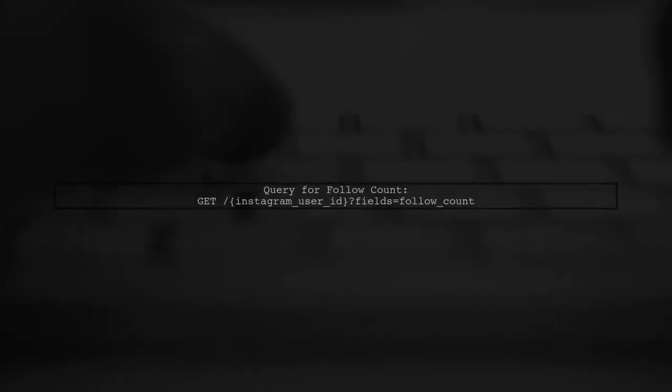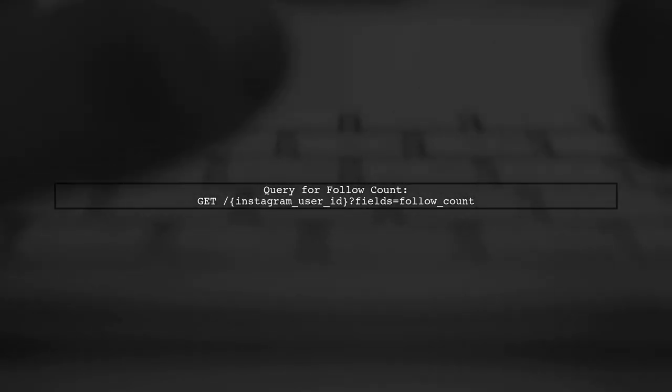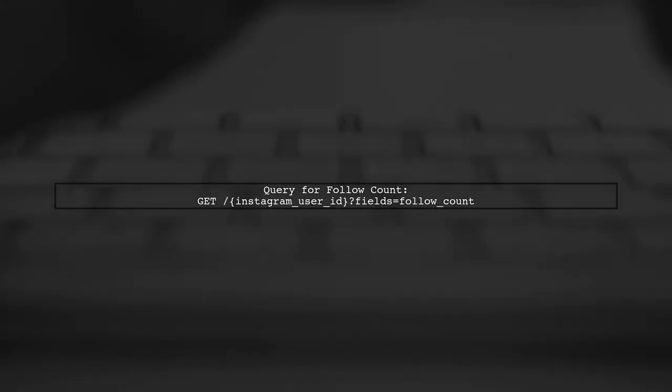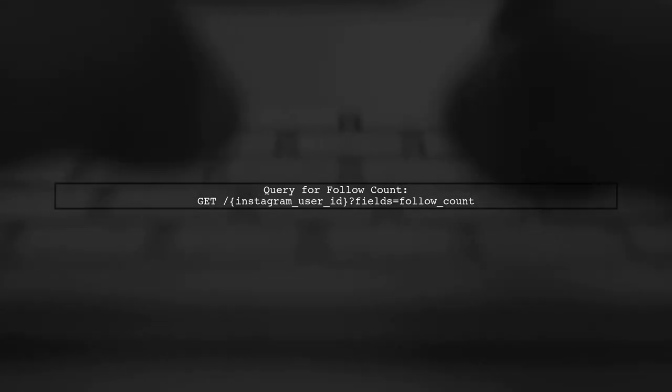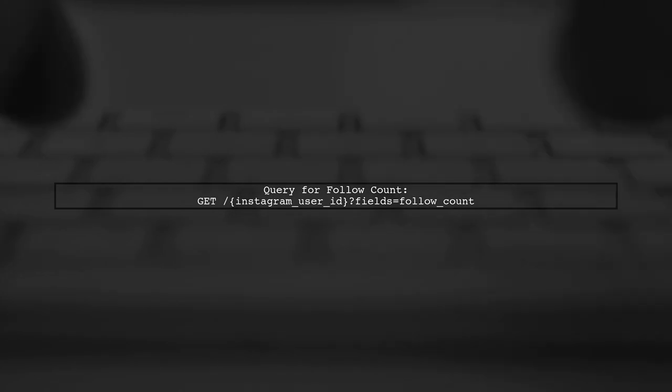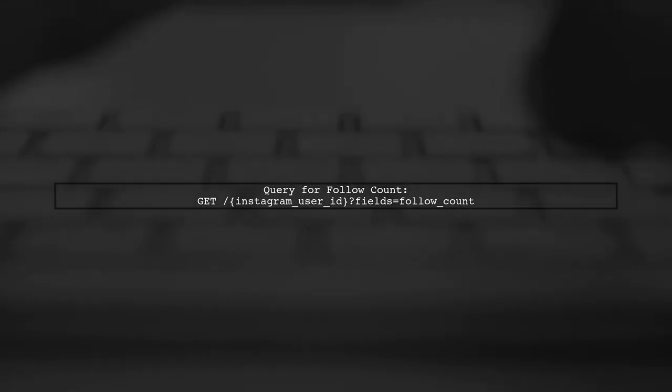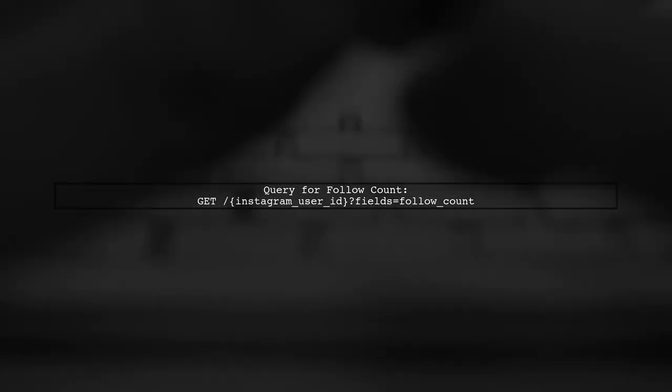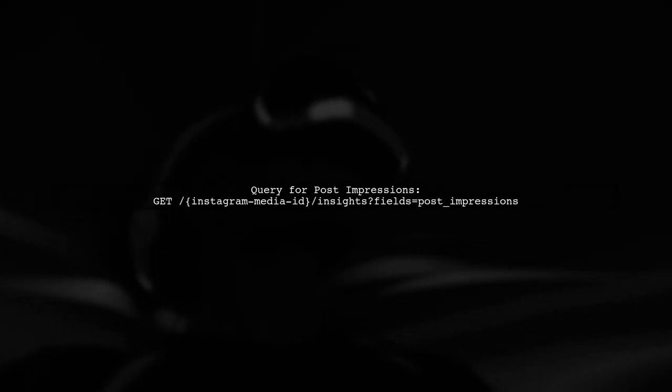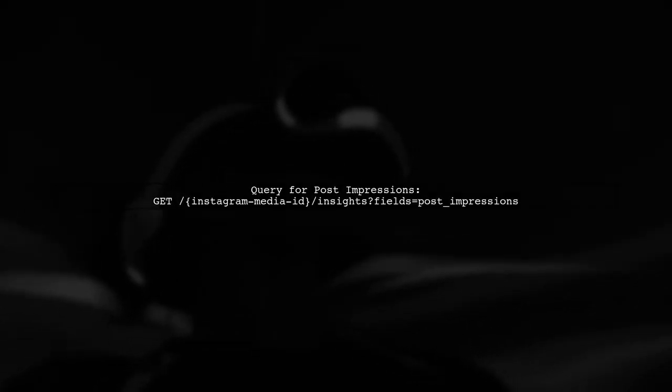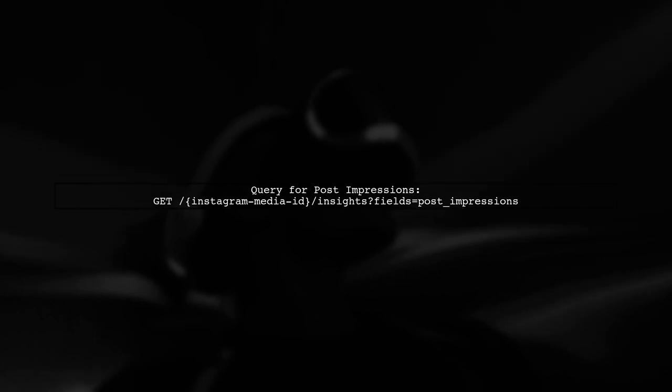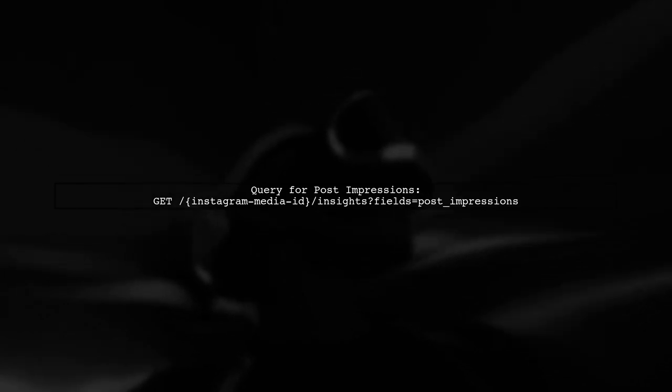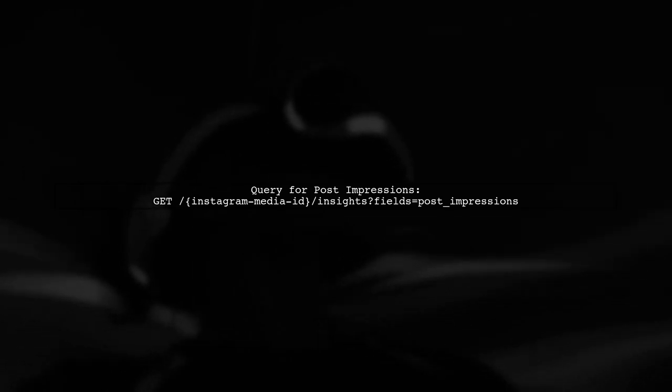To retrieve Instagram metrics like post impressions using the Facebook Graph API, you need to ensure you have the correct permissions and are using the right endpoint. You mentioned successfully pulling your follow count with this query. Let's review that query to ensure it's set up correctly. Now, for post impressions, the query you used is almost correct. However, ensure that the media ID is valid and that you are using the correct endpoint.